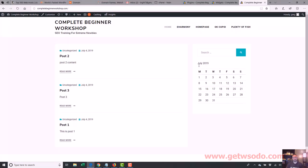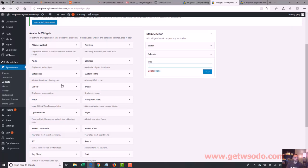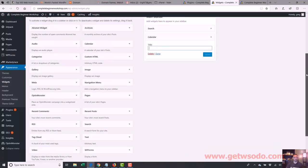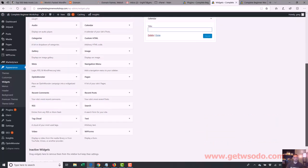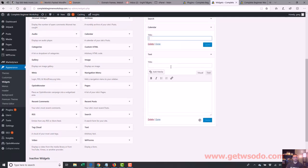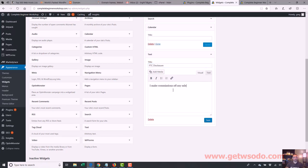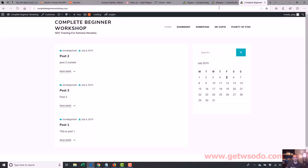There are a lot of different things you can drag over there — gallery, audio stuff. You can have just regular text, so you can do your own thing. I can drag over the text widget and maybe add something like an FTC disclosure. I'll say 'I make commissions off any sales on this website' — stuff like that. I'm just giving you guys an example. And then what will show up is 'FTC disclosure: I make commissions off any sales of this website.'